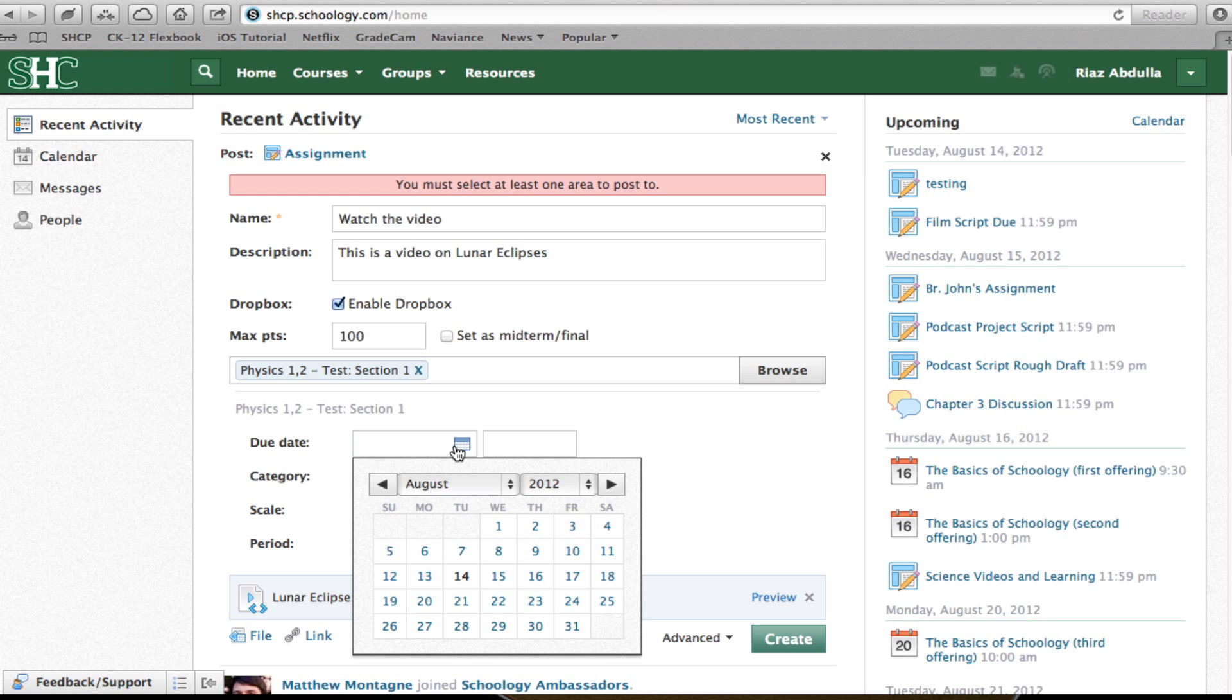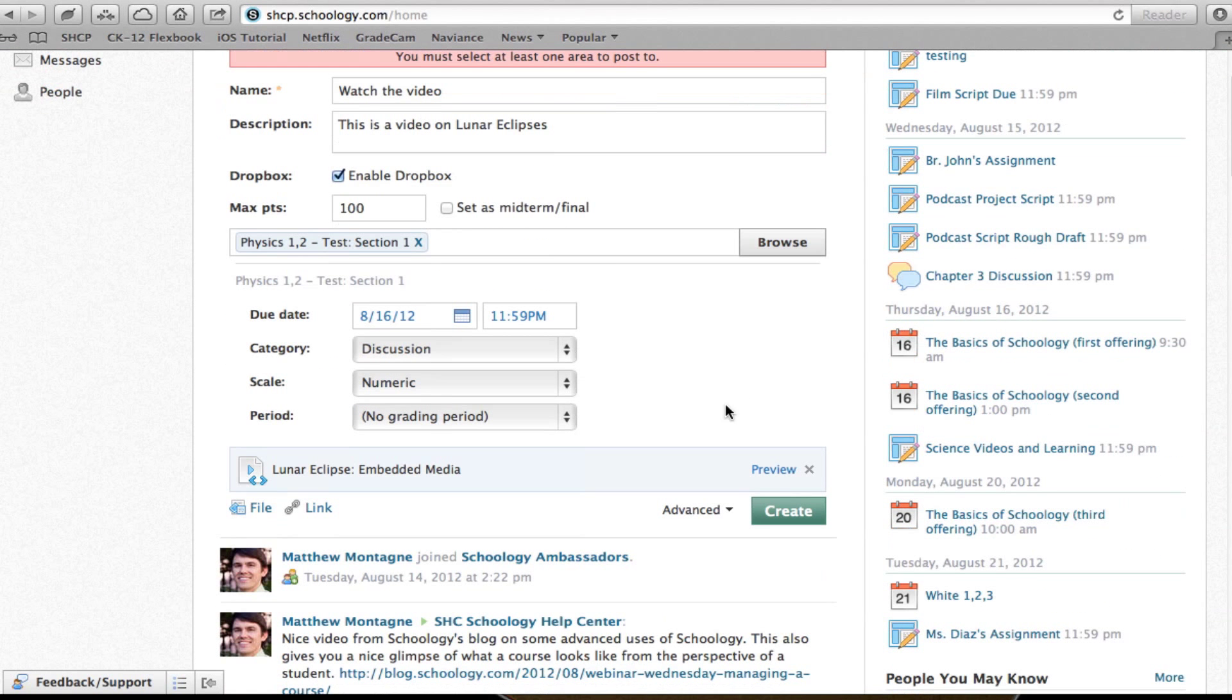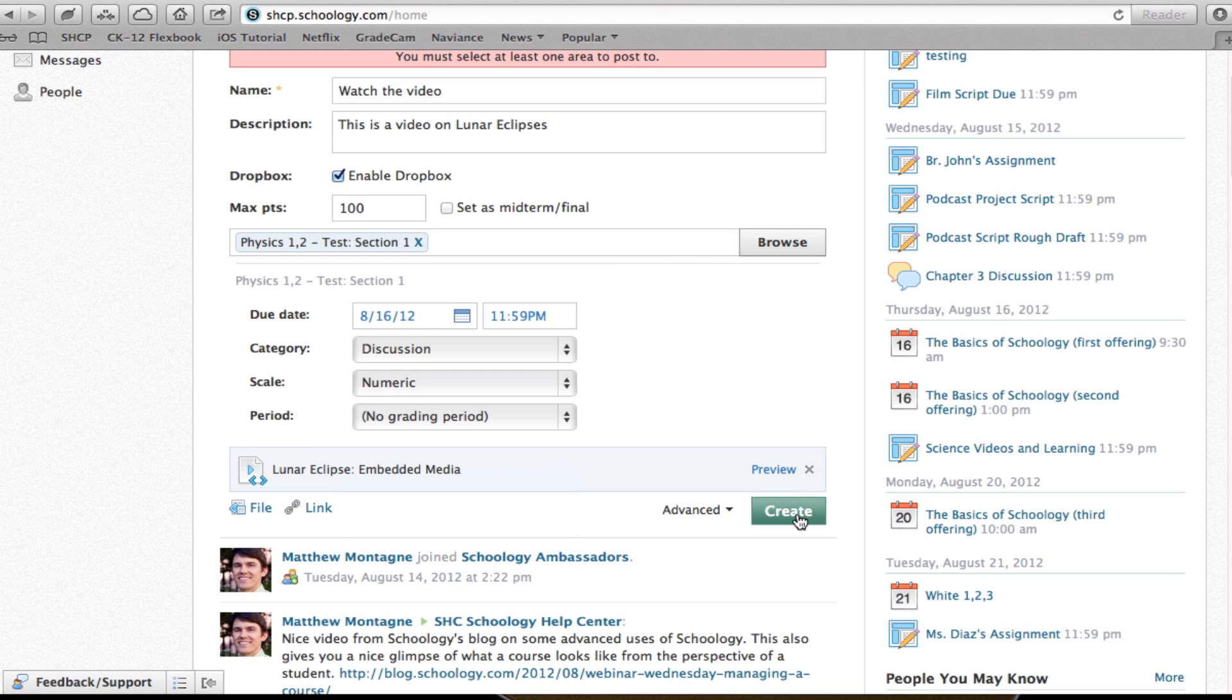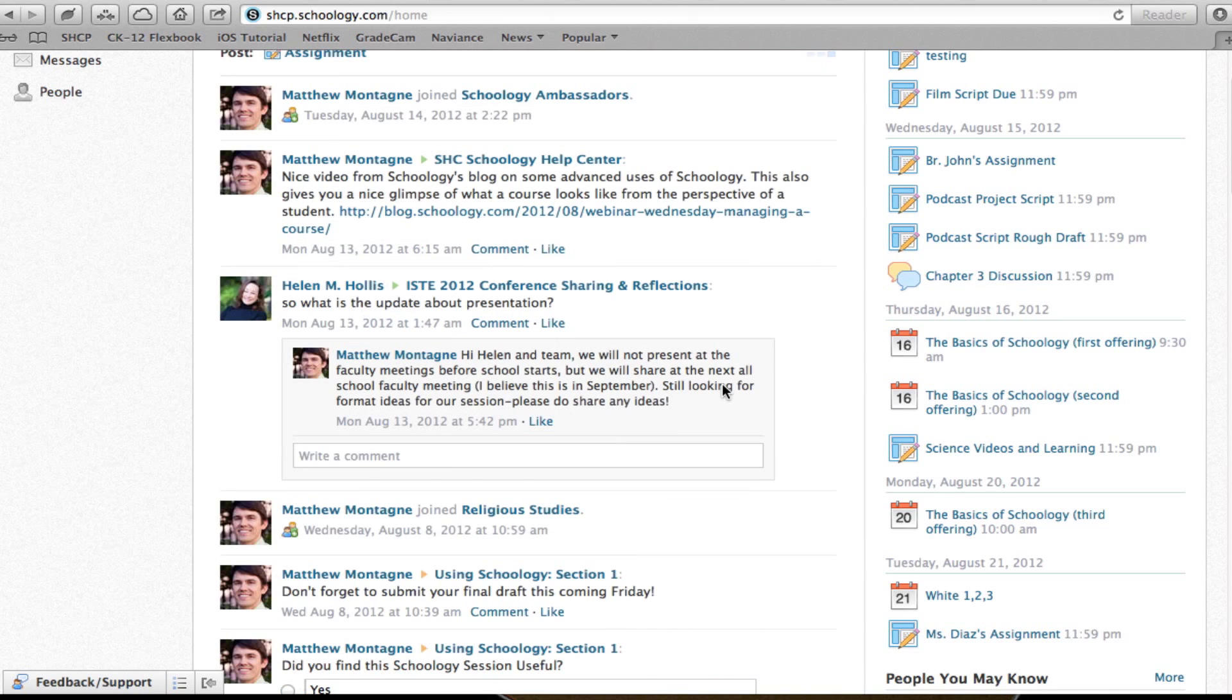Of course, I go through, set my due dates, and do all that other wonderful stuff. And things are done by clicking Create.